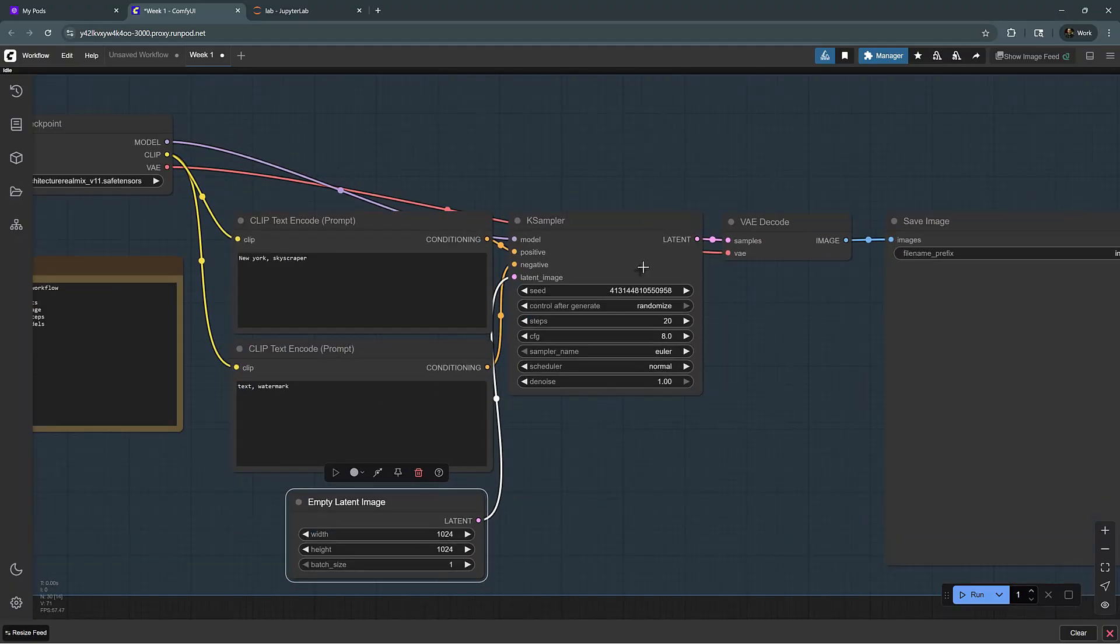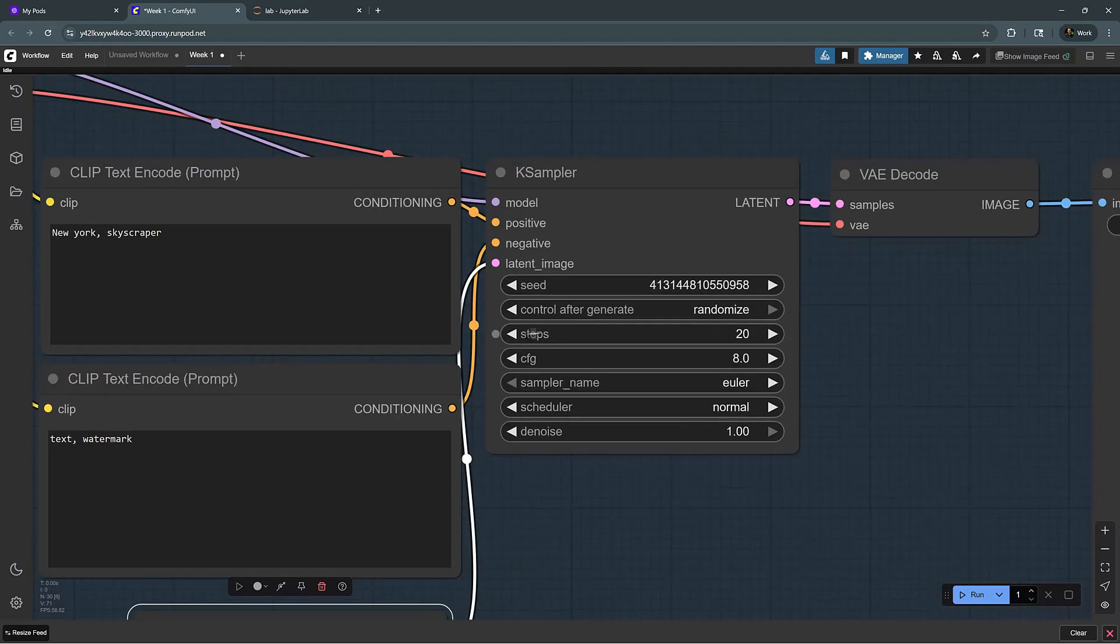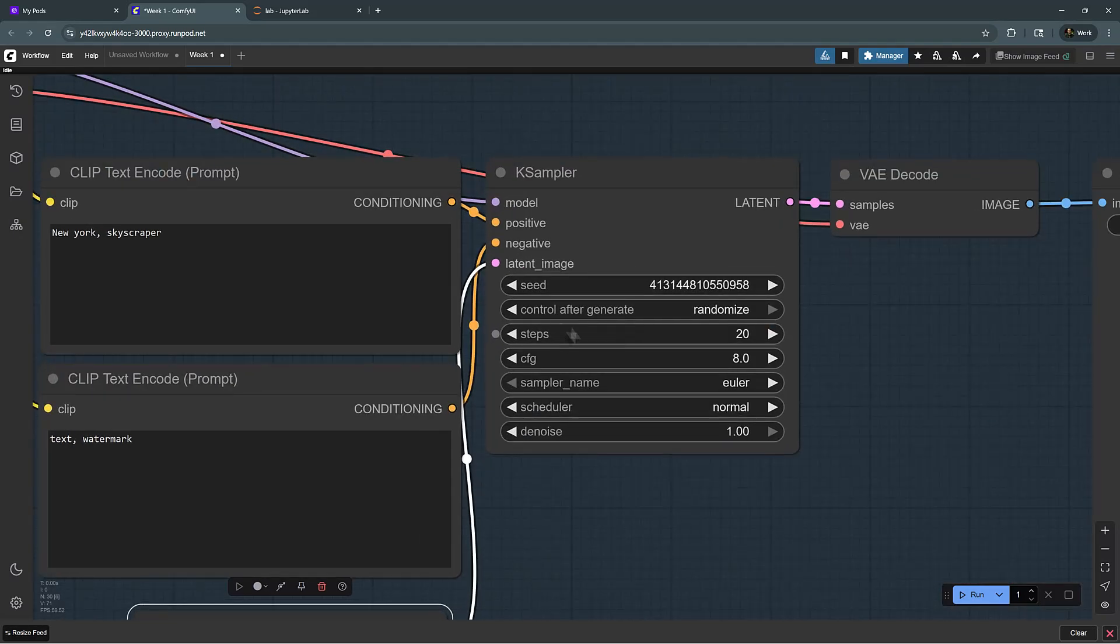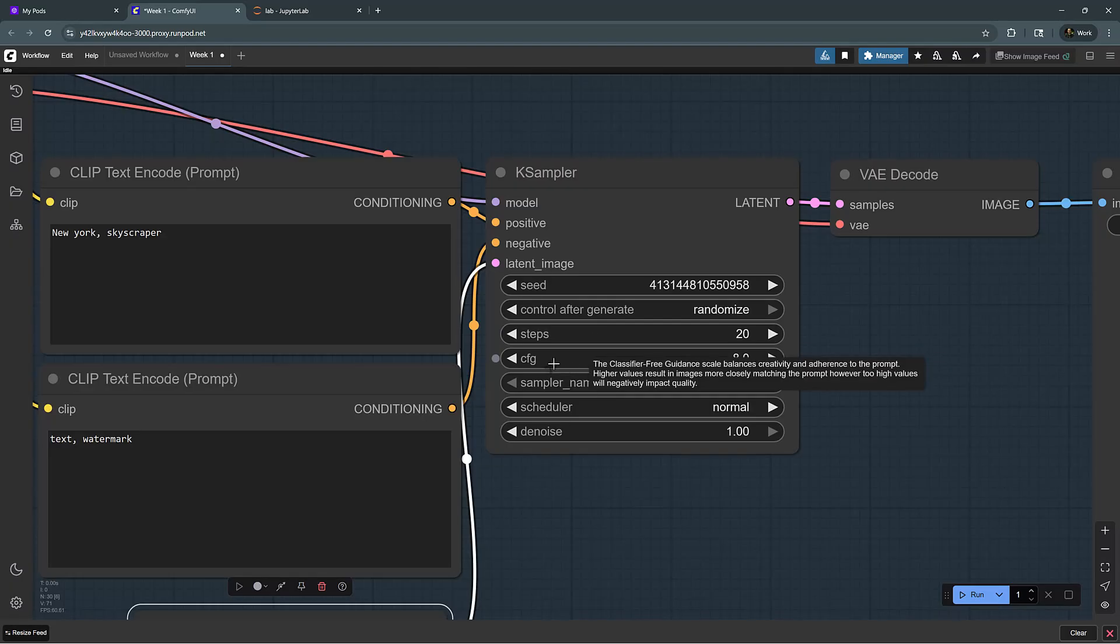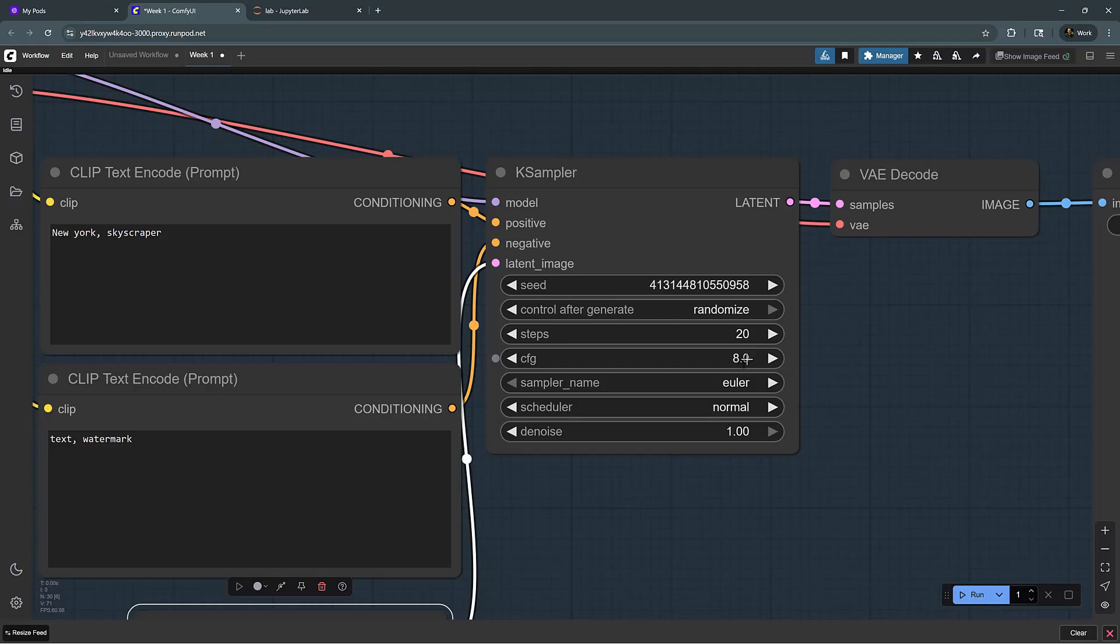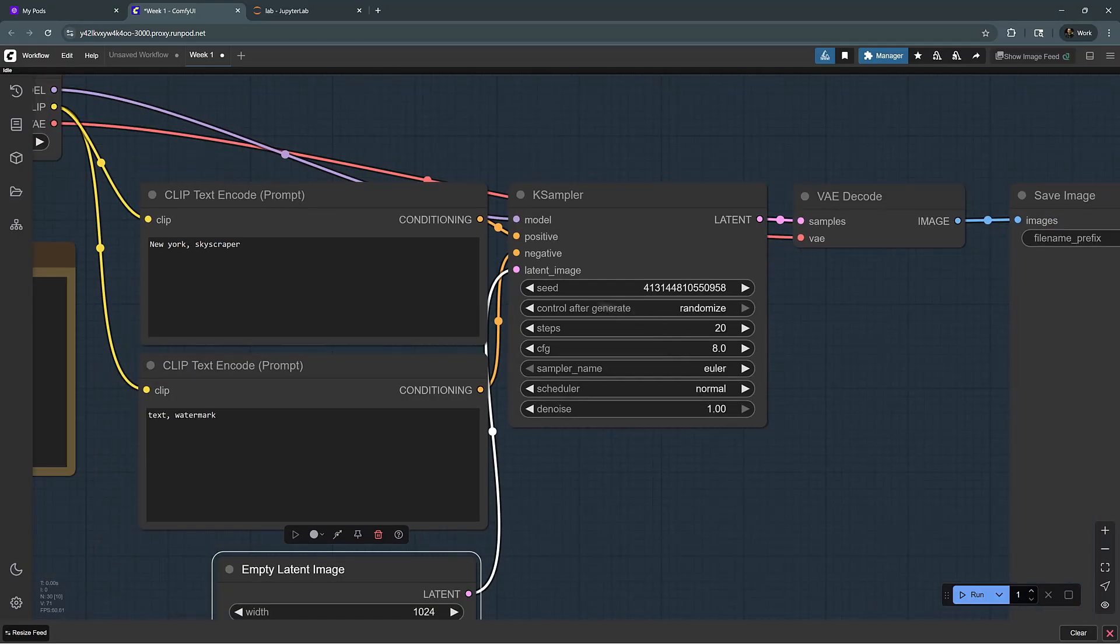The K-sampler is a node that controls the sampling process. It affects sharpness, consistency, and creativity. You would normally use a random seed. The steps is how many diffusion steps you want to be applied to the image. The CFG scale controls how strongly the model follows the prompt. If you want the prompt to dictate the outcome, you want this number to be over 12. But normally 7, 8, or 9 gives good results.